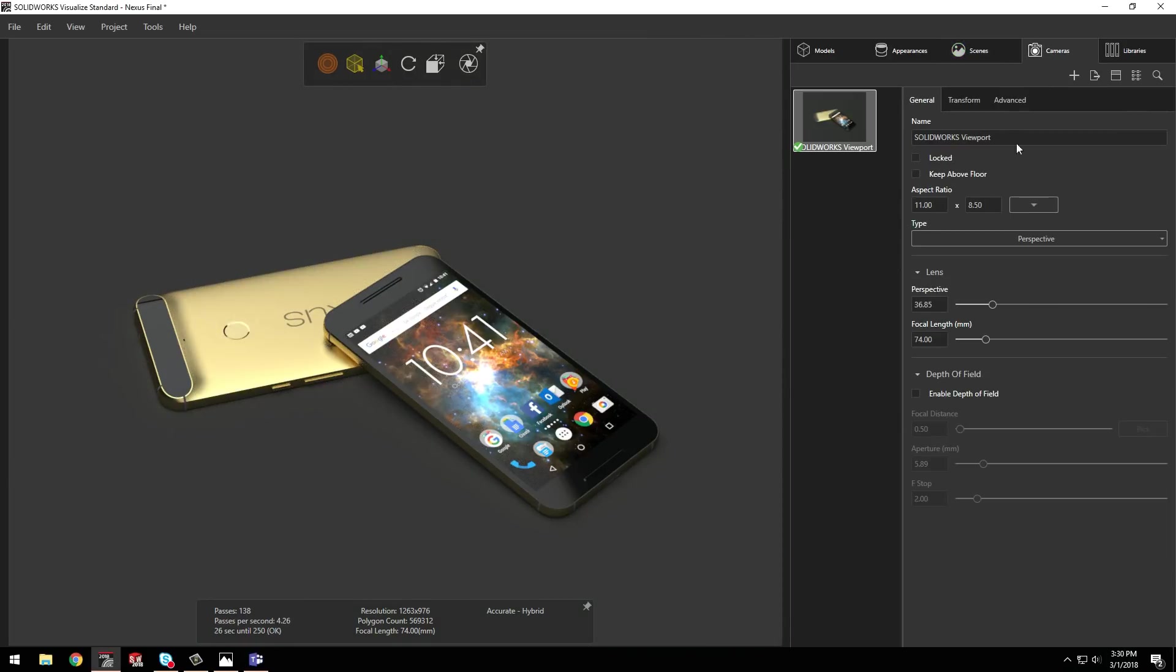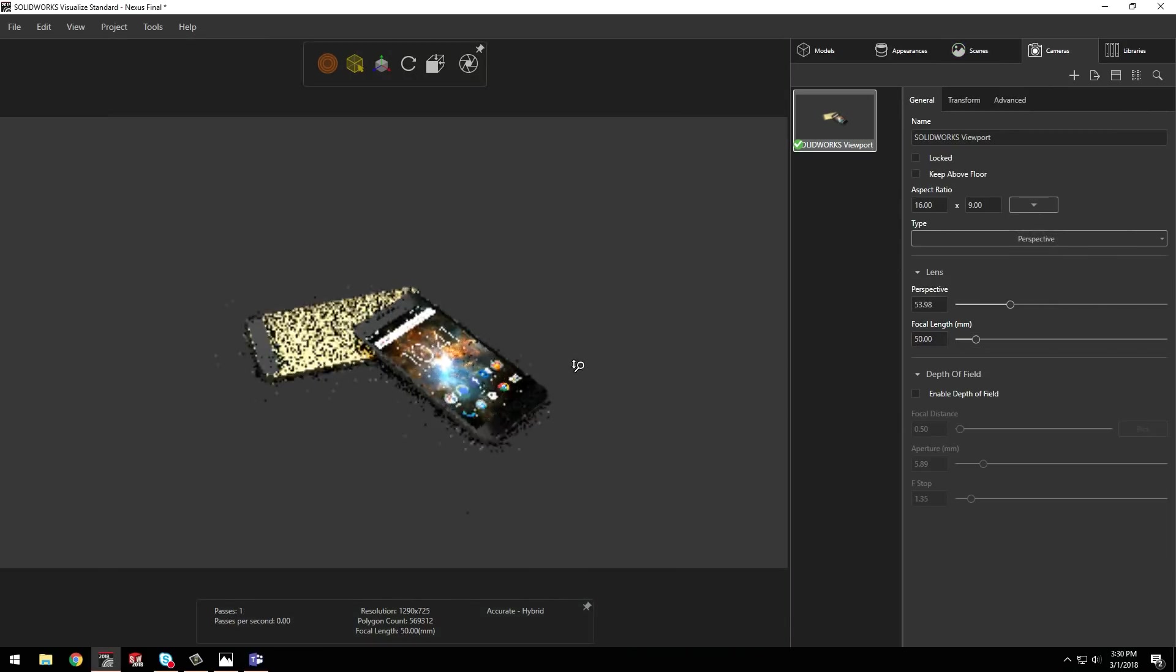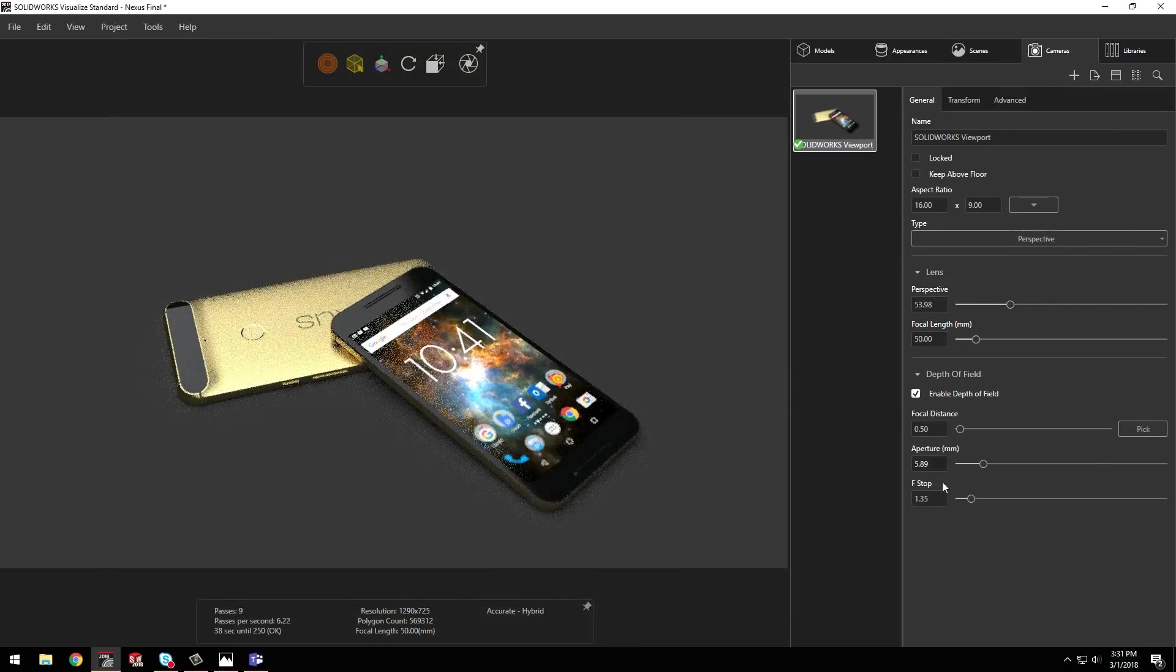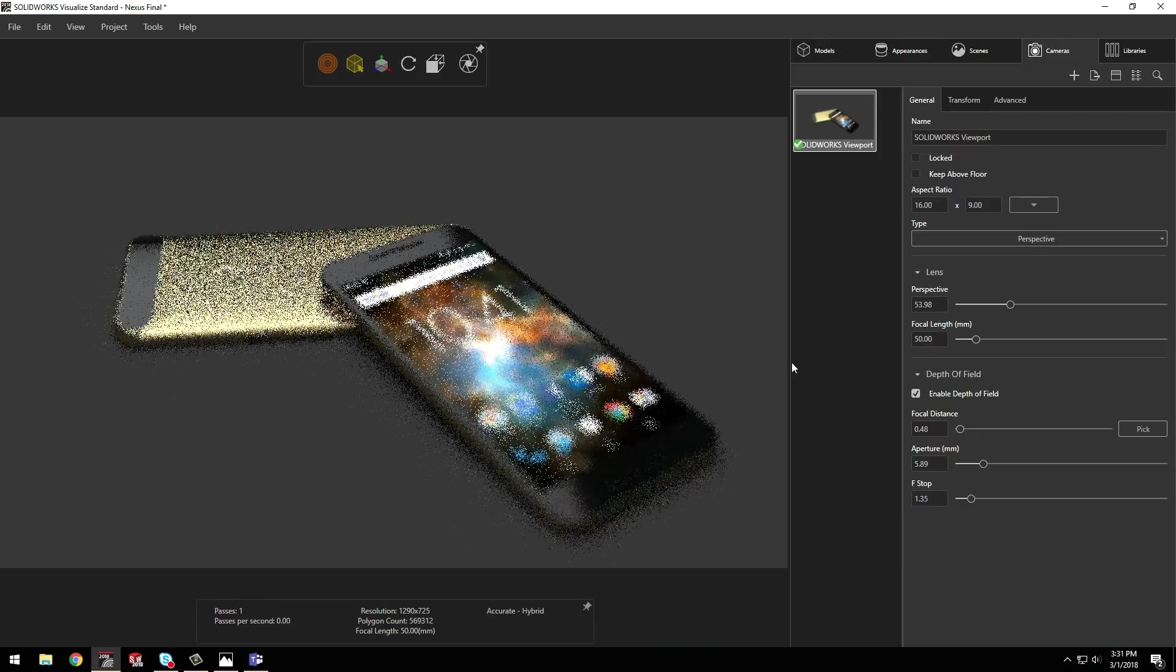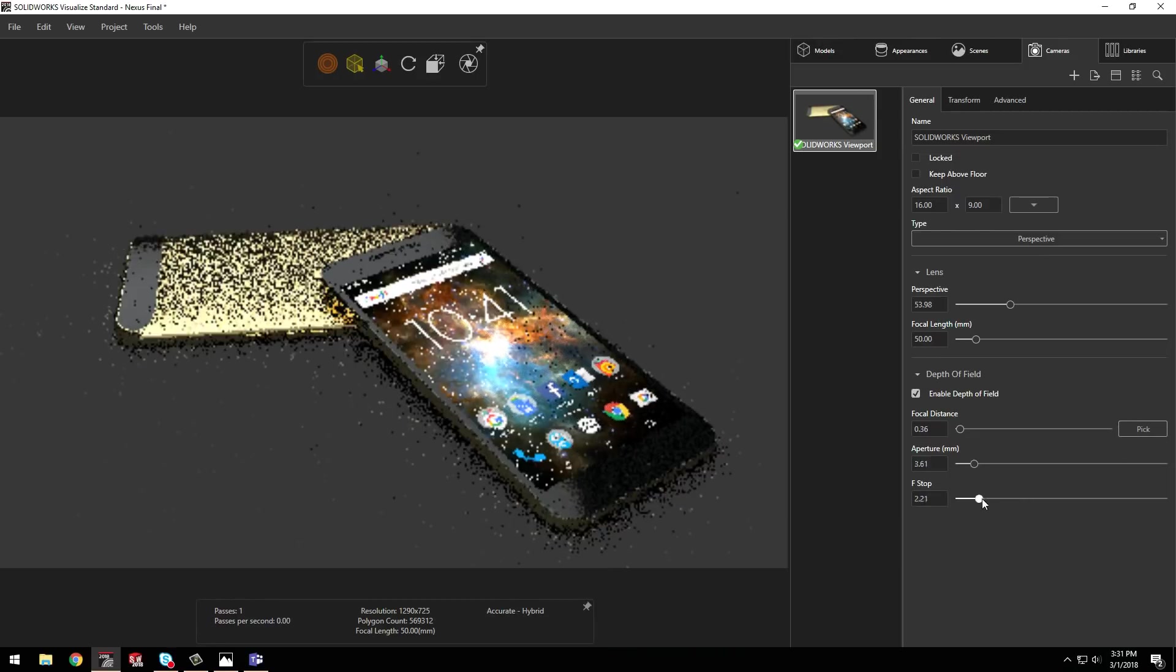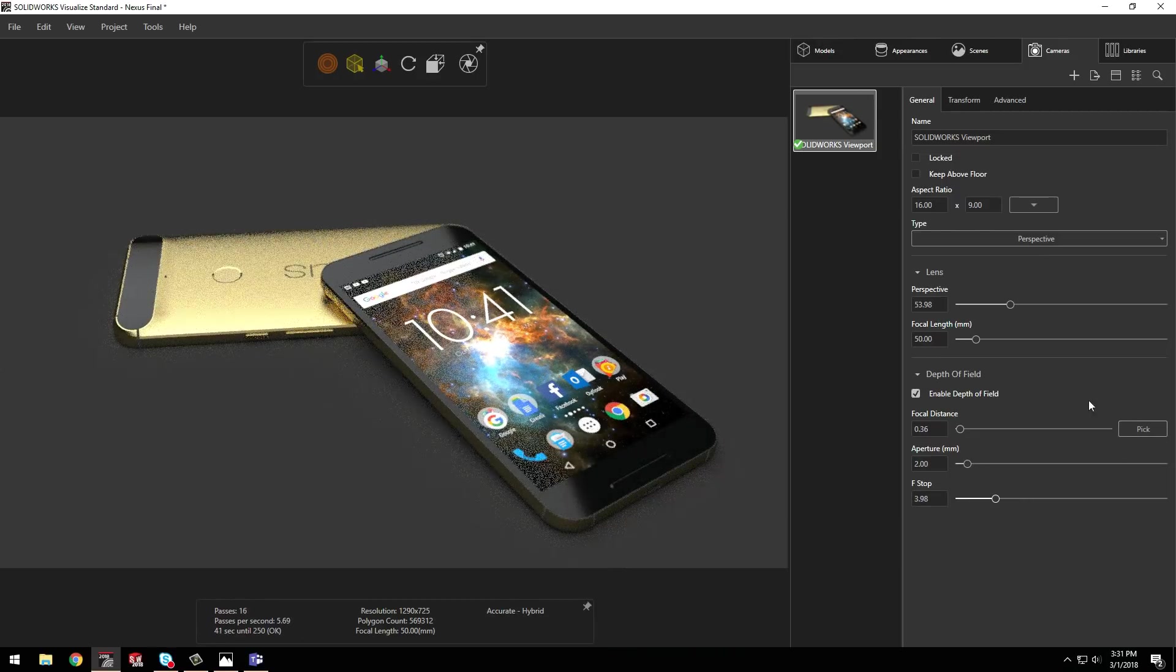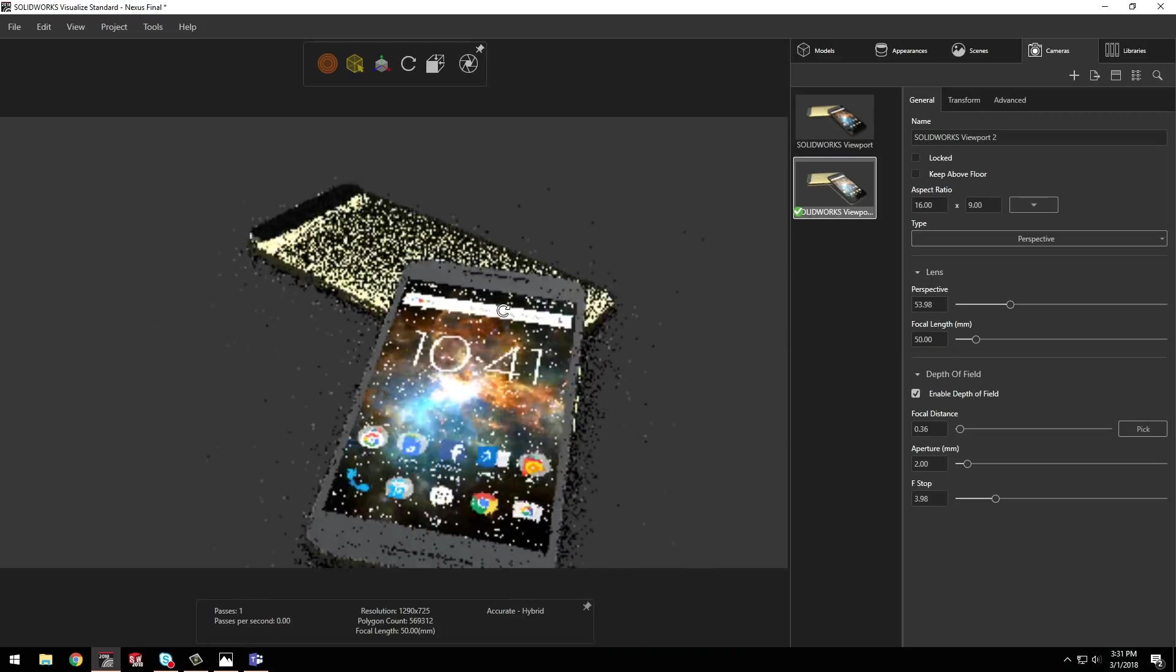Finally, I want to add some additional camera angles to highlight some of the fine details. Switching to the Camera tab, I can adjust the aspect ratio and lens size. I'll also add some depth of field to draw my audience in.